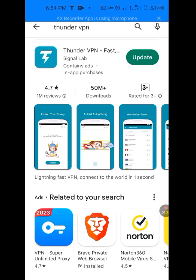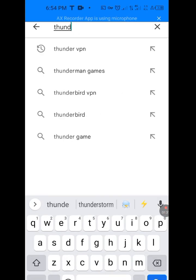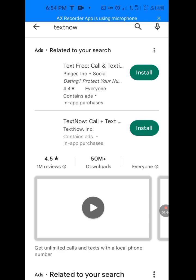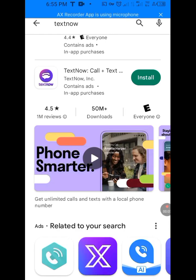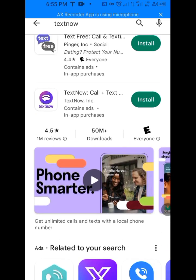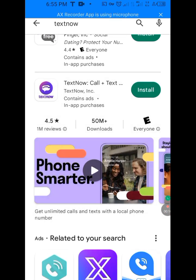In your Play Store, at the search bar, write 'TextNow' and search for it. As you can see, this is TextNow — we can now install TextNow! This is a very easy thing to do, it is very simple.